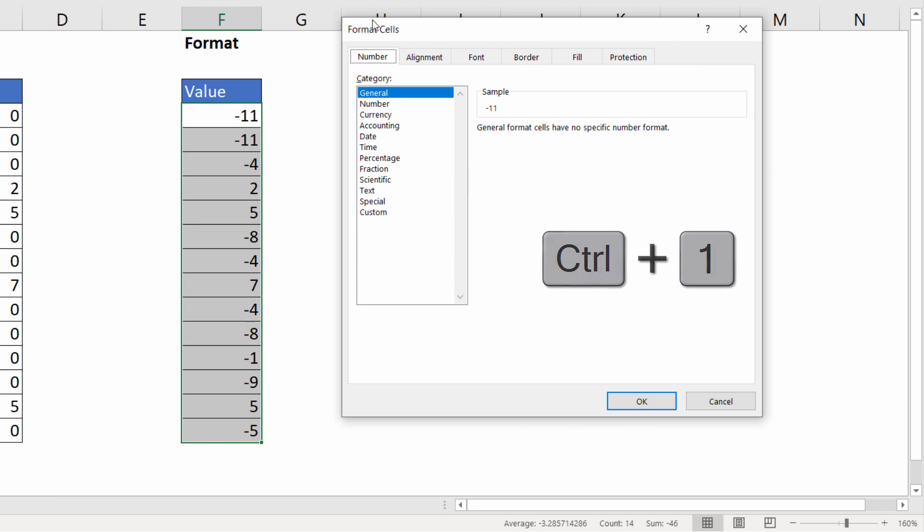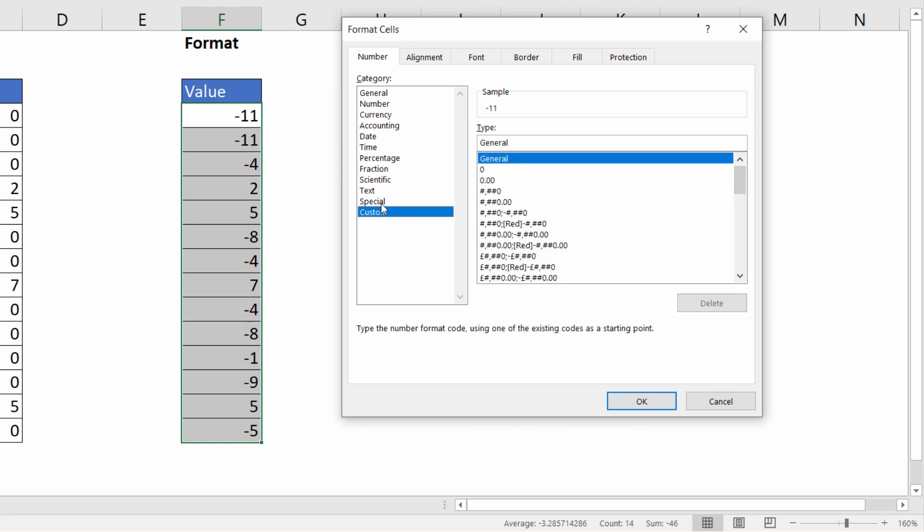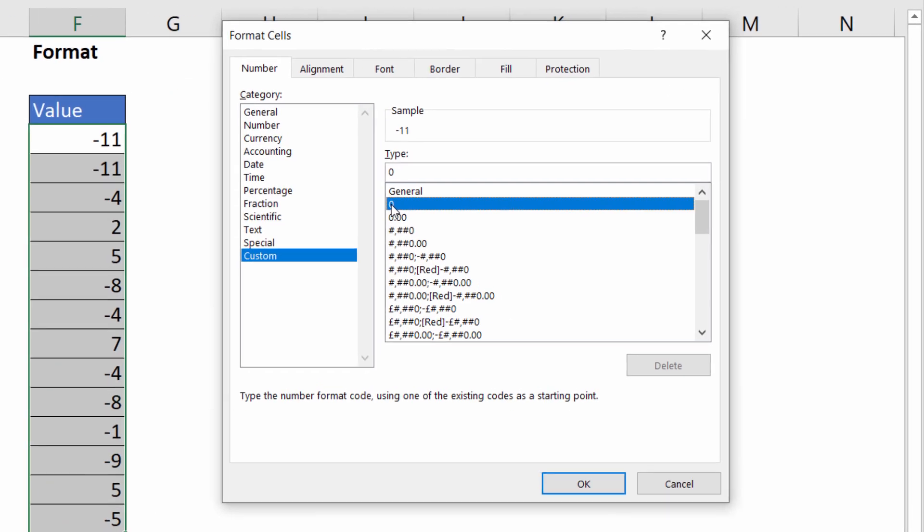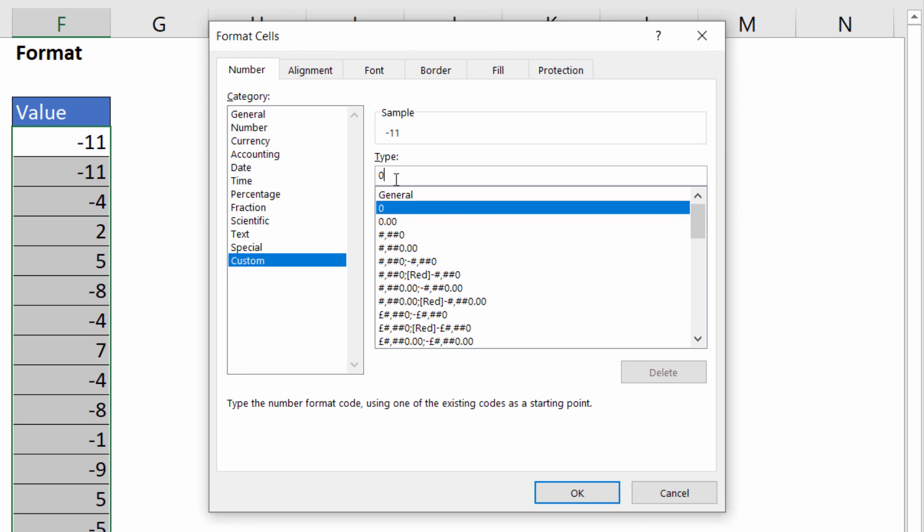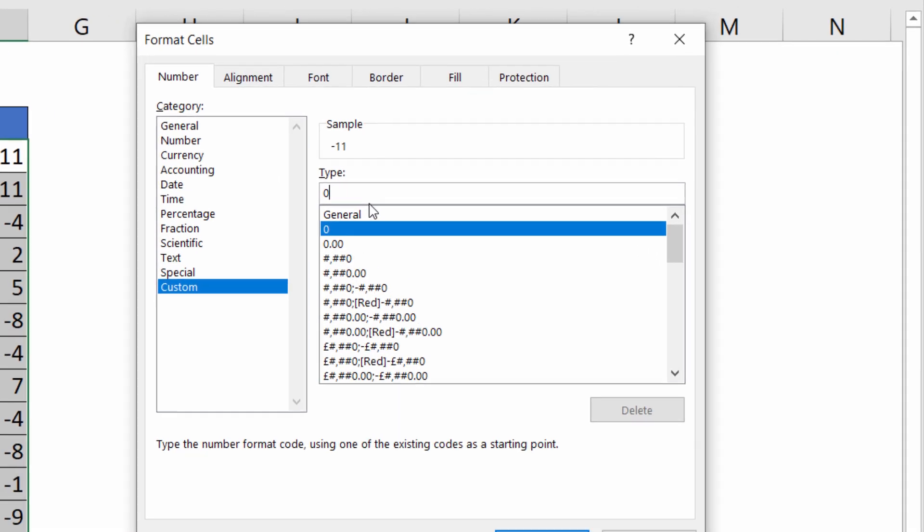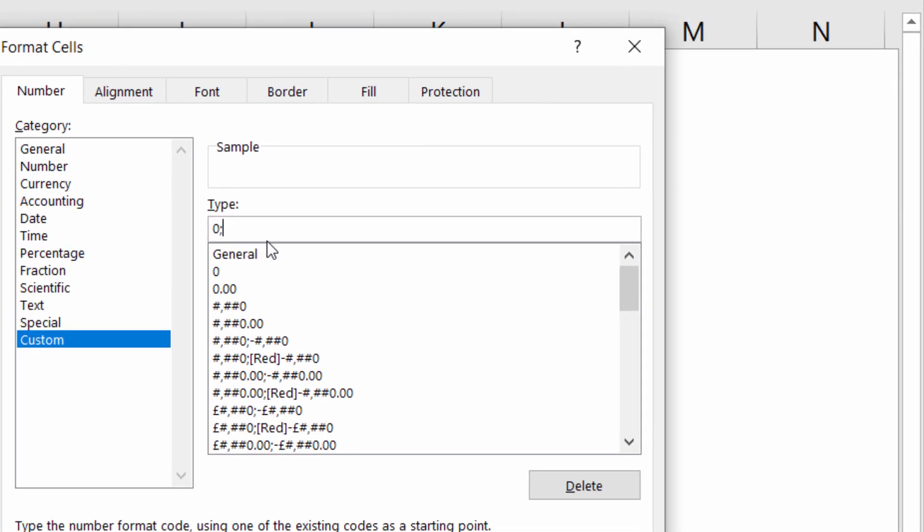In the format cells dialog box, select custom in this list, then over here select zero. After the zero type a semicolon. Then after the semicolon type a zero in quotation marks.